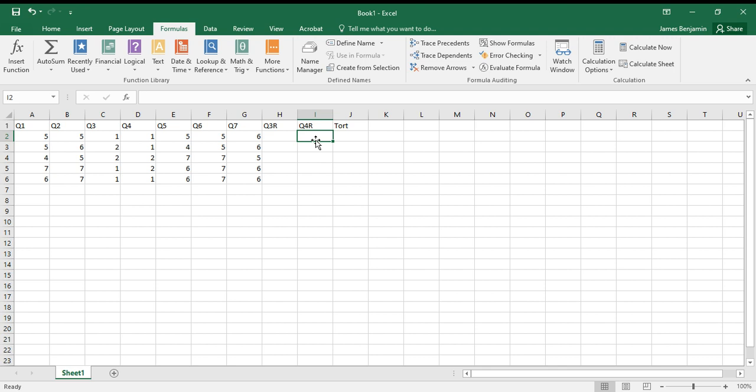created two new variables that I called Q3r and Q4r—that's to indicate that I've reverse scored these particular items. Really, all I have to do is create a function here, and that function will be, in this case, since my Likert scale goes from 1